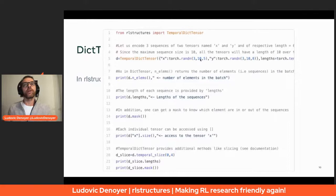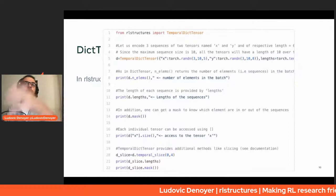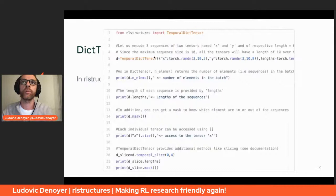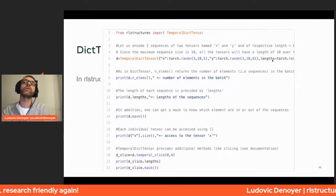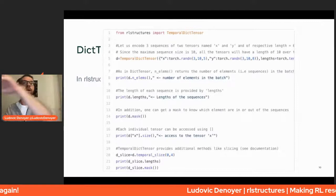A TemporalDictTensor is a batch of sequences of tensors. These sequences can have different lengths — sequence zero might be length five, sequence one length ten, similar to PackedSequence in PyTorch. You can also access the lengths of each sequence in the TemporalDictTensor, and access a mask used to mask computation when operating on sequences of different lengths.